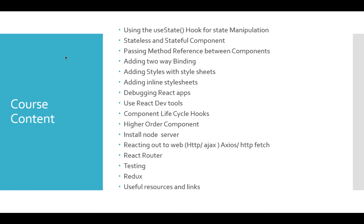We will learn how to navigate between pages, how to test the application, and how to use advanced features in this course.